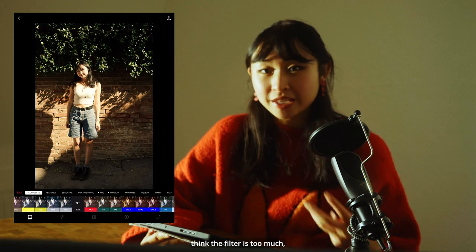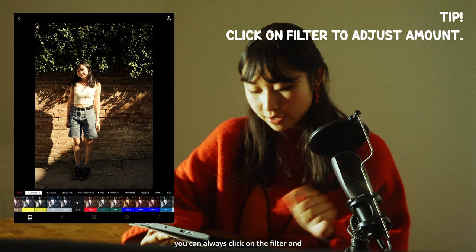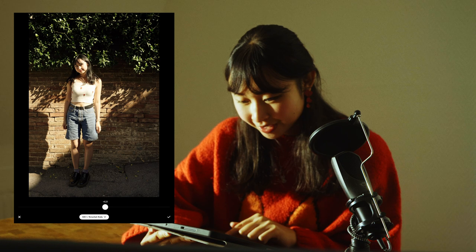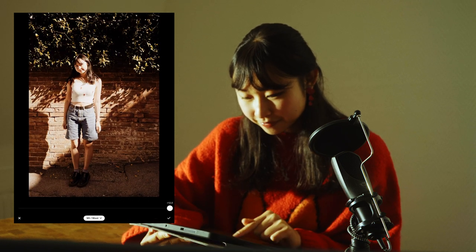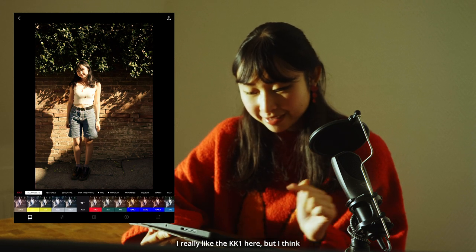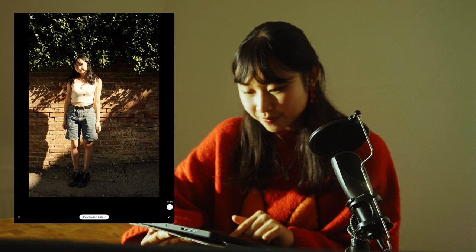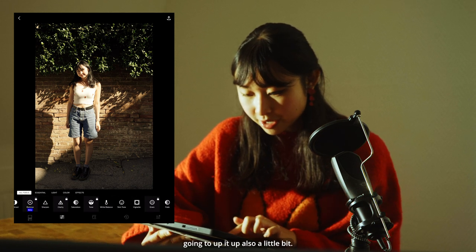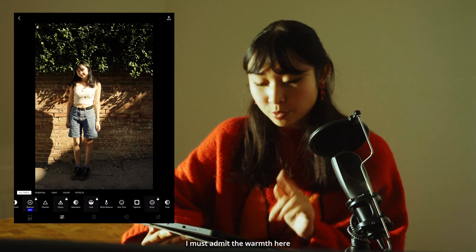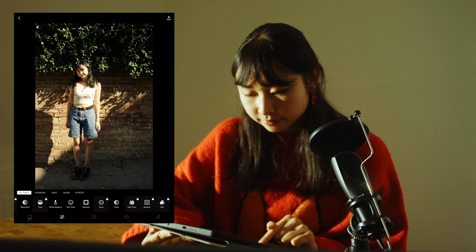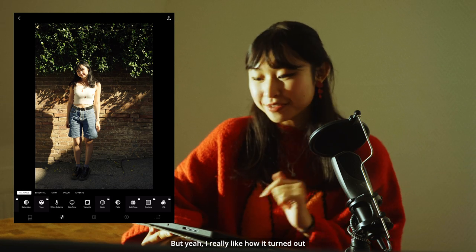Once everything is color corrected, I'll go into the filters page and pick my filter. I normally just go through them because I have fun seeing what suits best. If you like a filter but think it's too much, you can click on it and adjust how much of the filter you want on your photo. I really like KK1 here, but it's a little too strong, so I'll take it down a notch. I could use a little more saturation, so I'll up that a bit. The warmth is a little too strong, so I'll take that down and add more fade. I'm really happy with how it turned out.